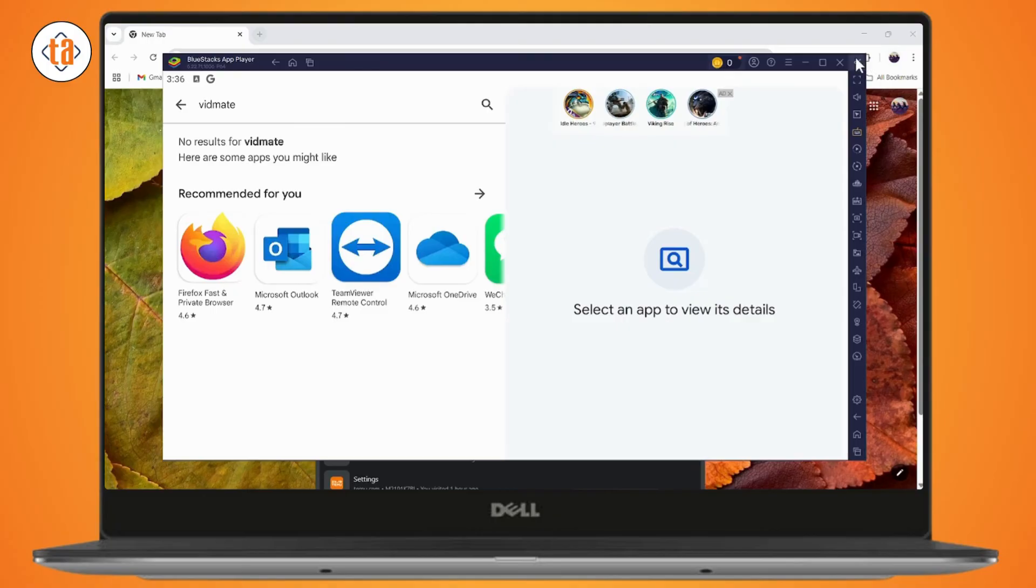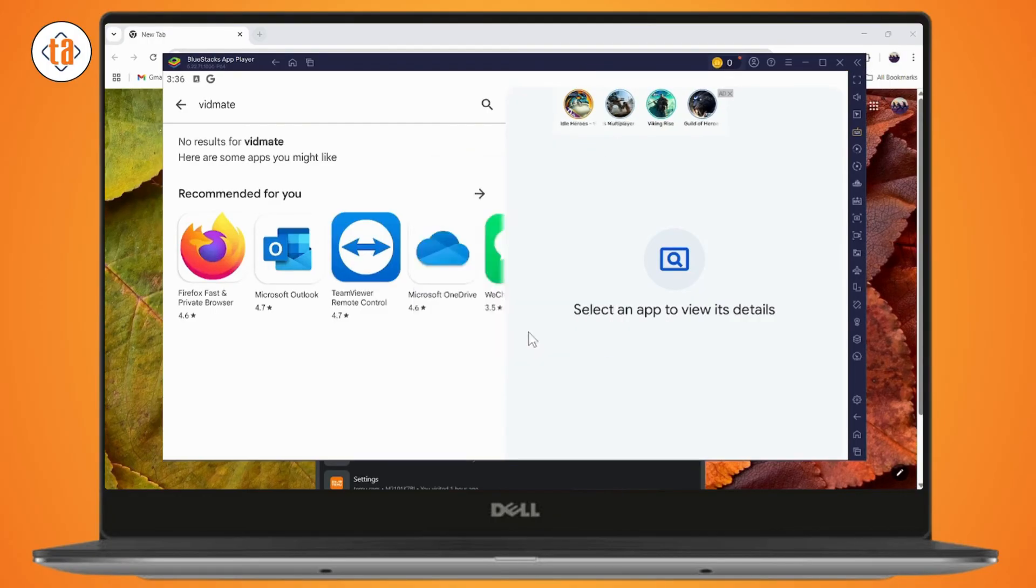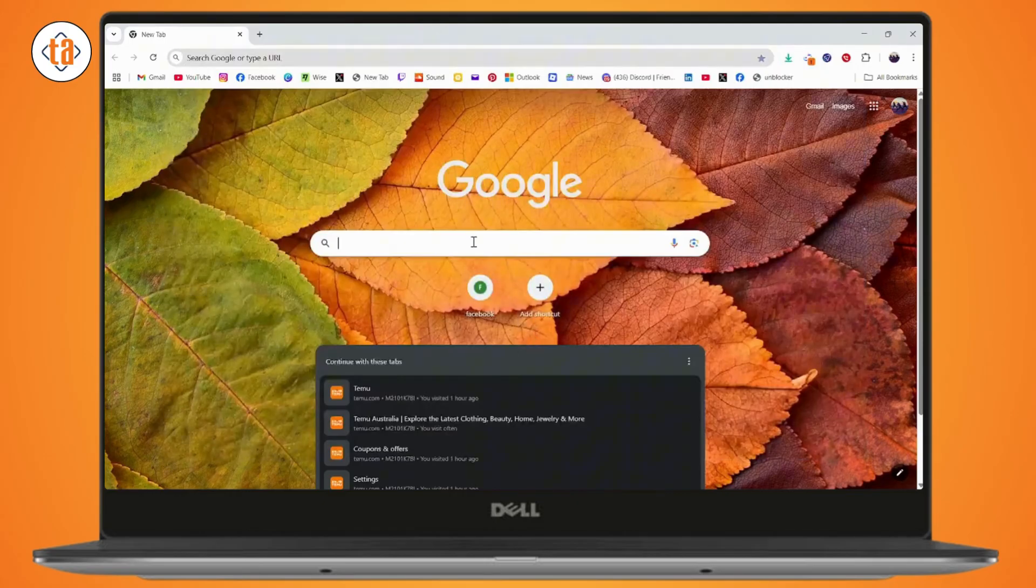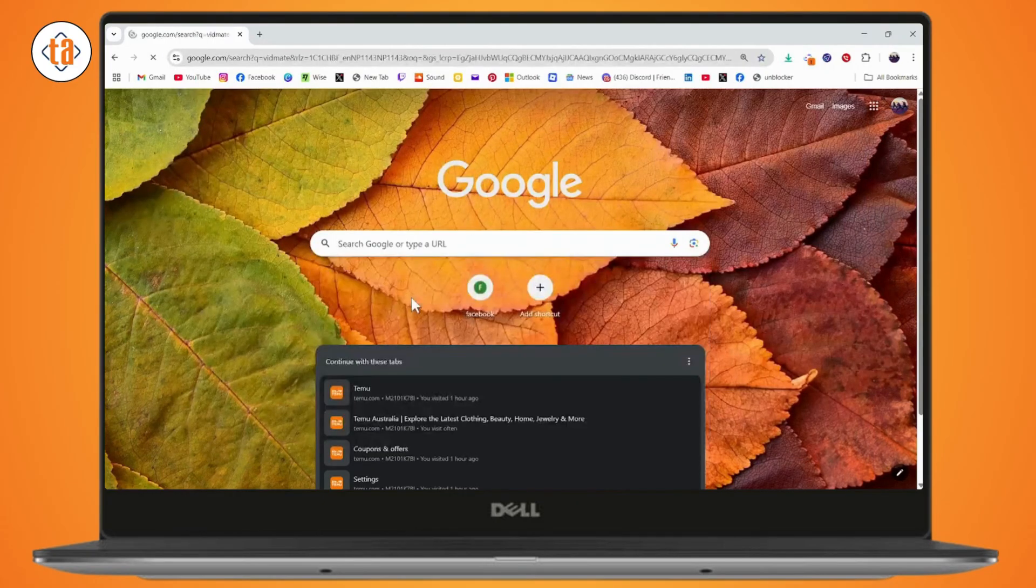If you don't find it on your Bluestacks app player, it might not be available in your region. Just simply close it, go with your browser, and search for Widmit.